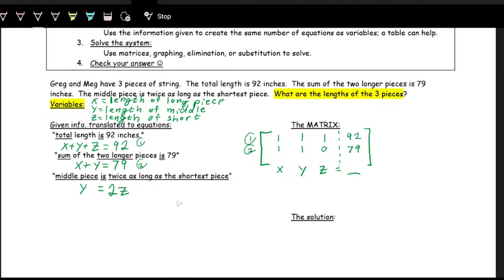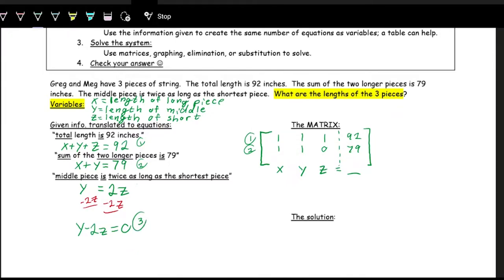The third equation, y equals 2z, isn't in standard form yet — not all variables on one side. We subtract 2z from both sides to get y minus 2z equals 0. Now the coefficients for row 3 are: x is 0, y is 1, z is negative 2, constant is 0.